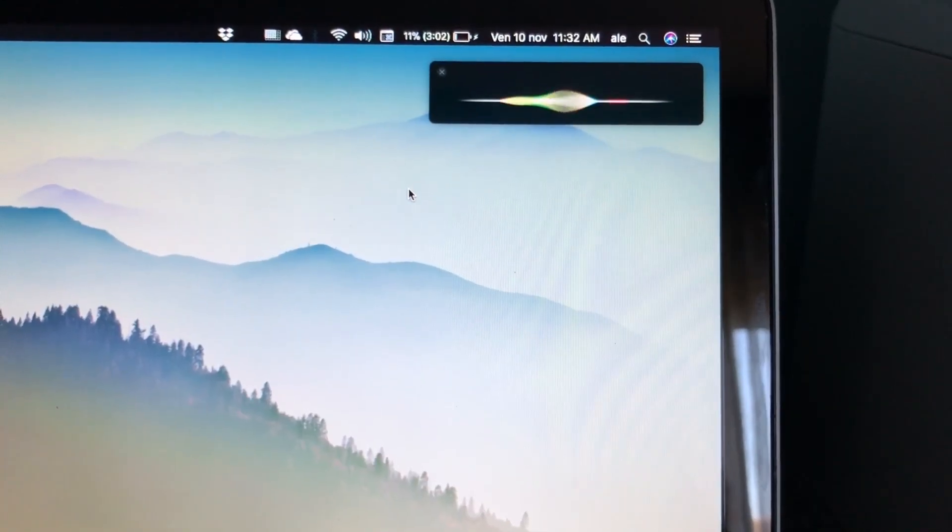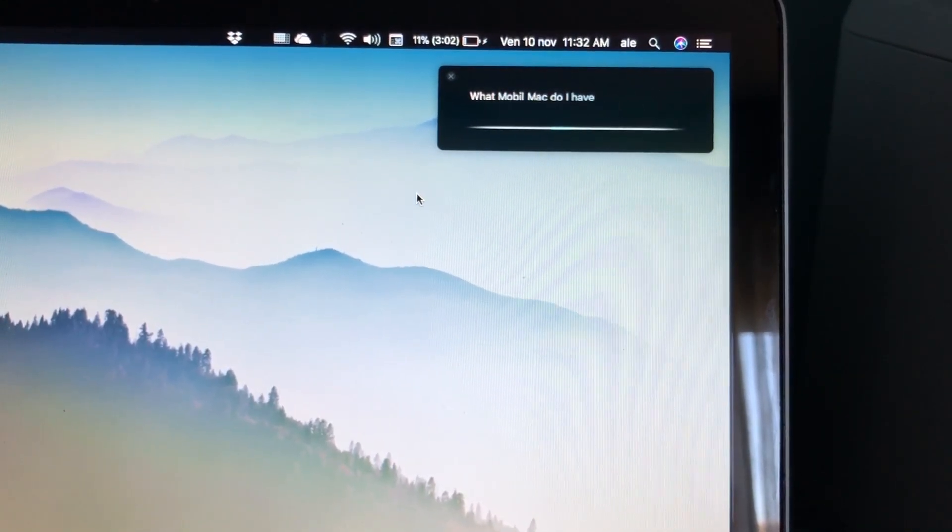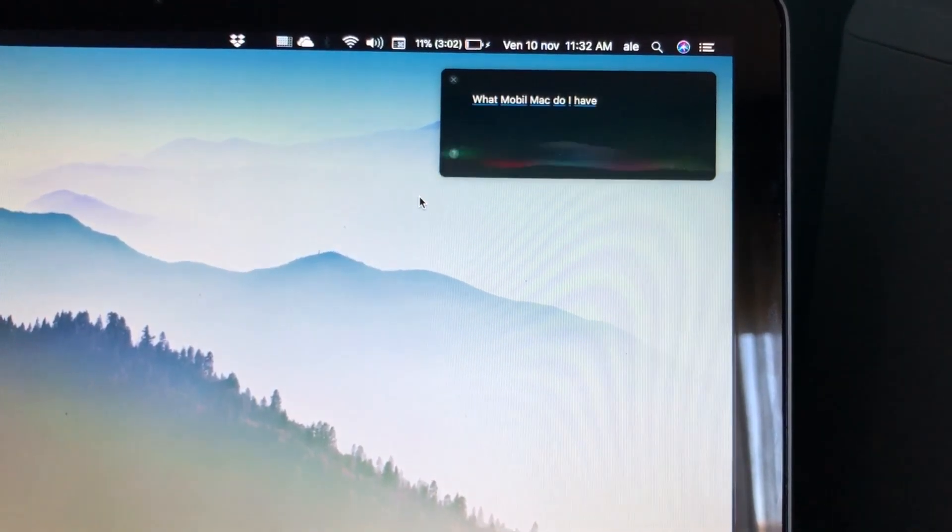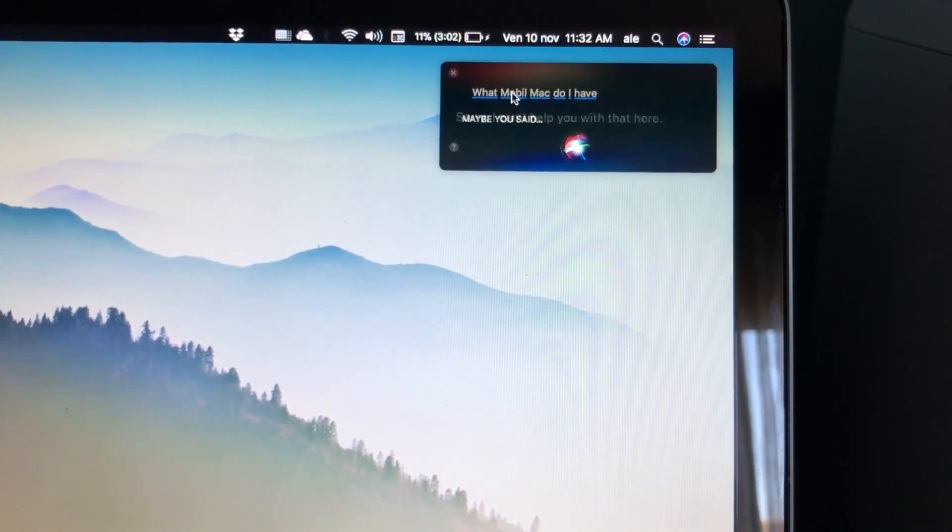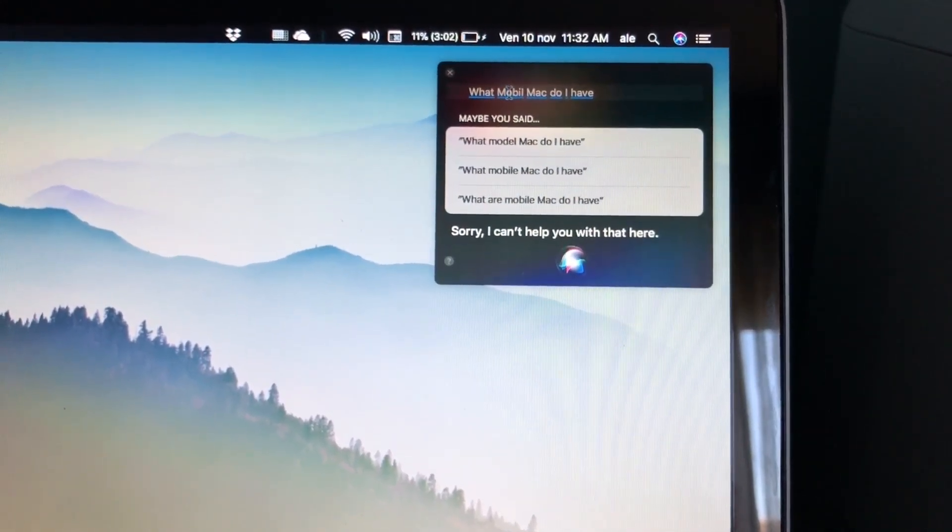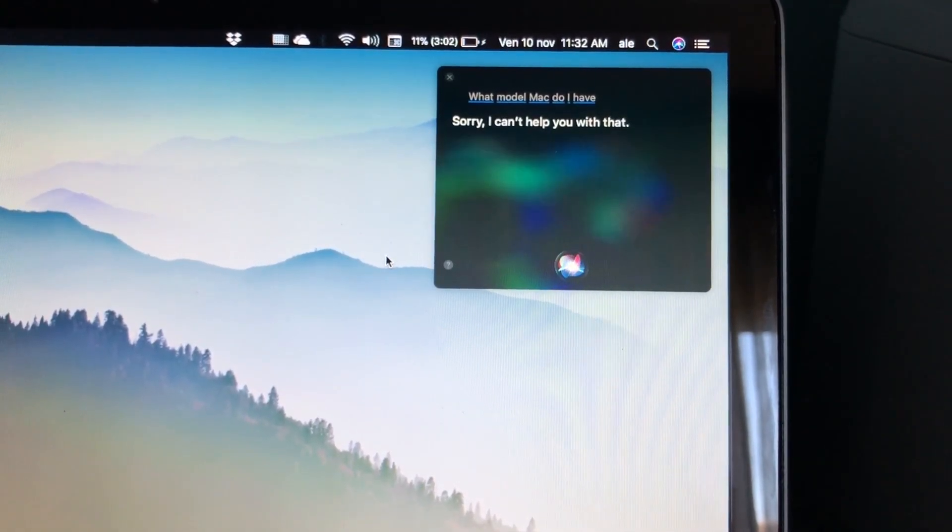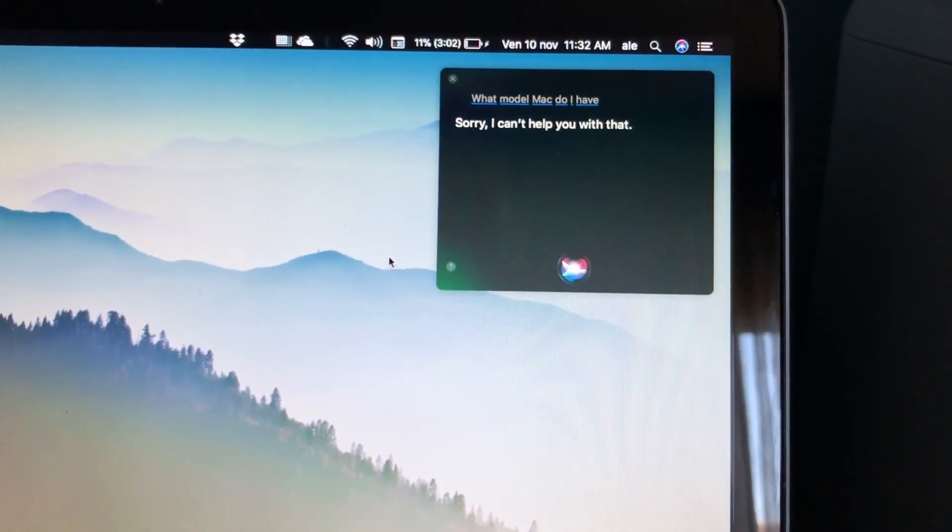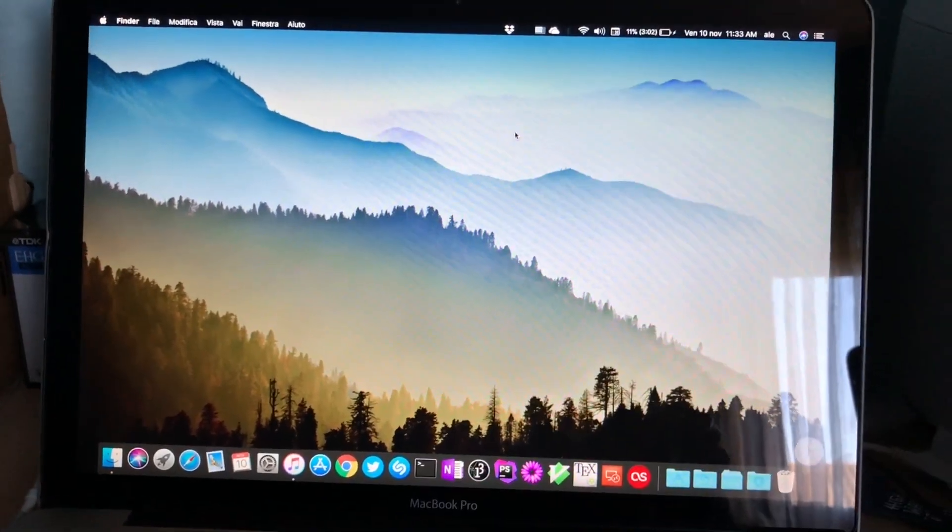What model Mac do I have? Sorry, I can't help you with that here. Sorry, I can't help you with that.